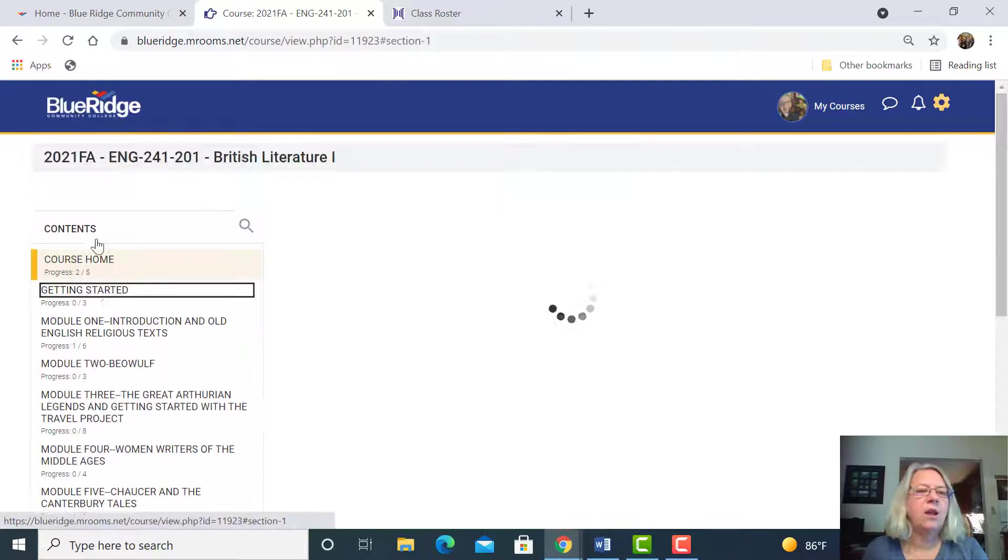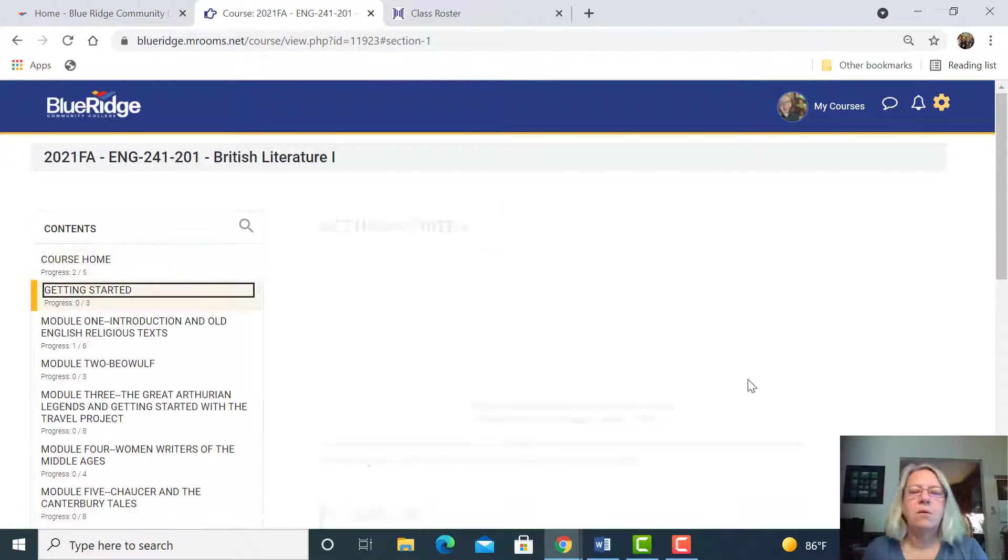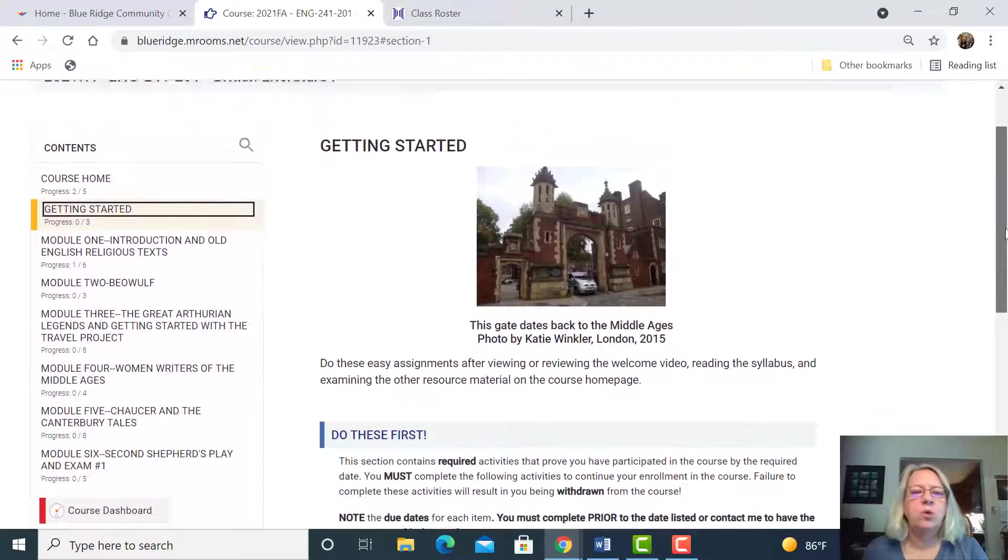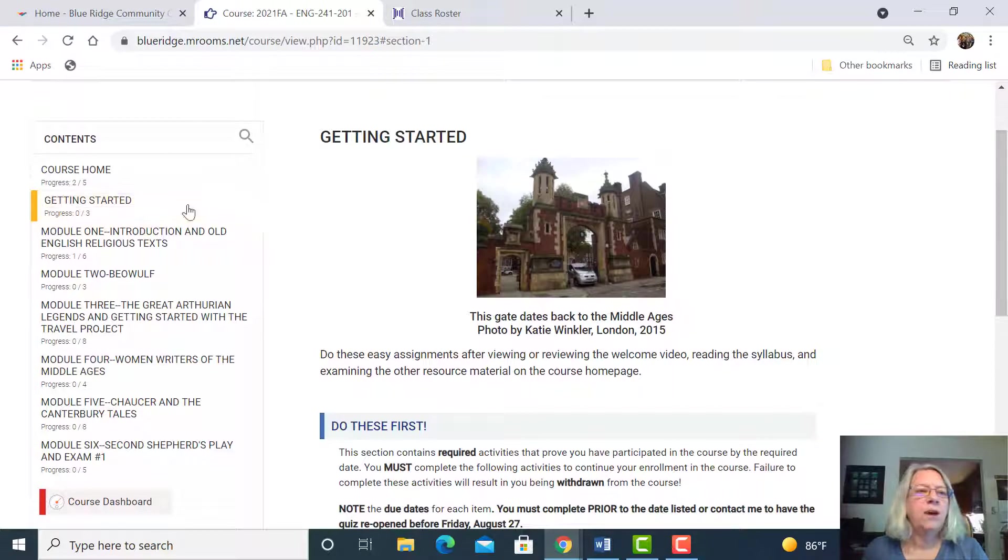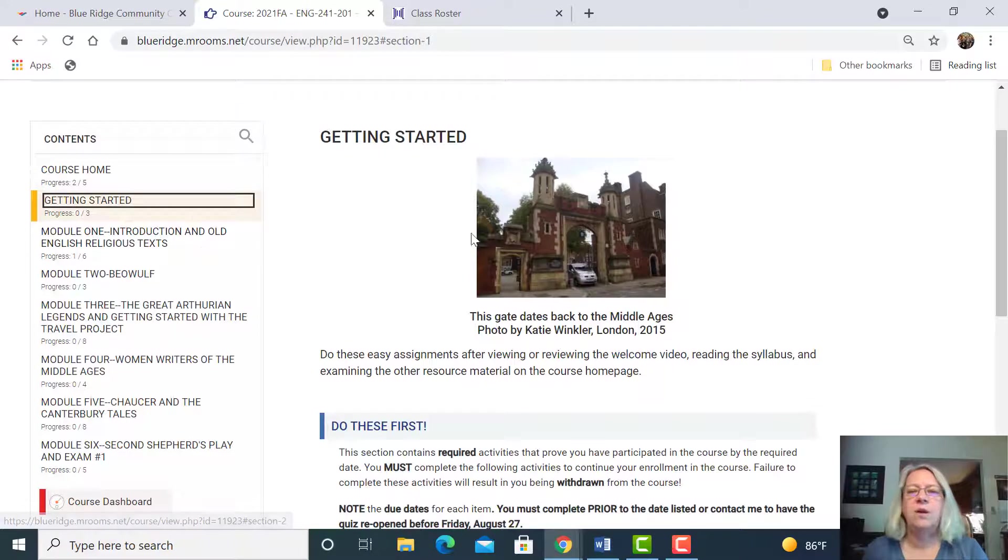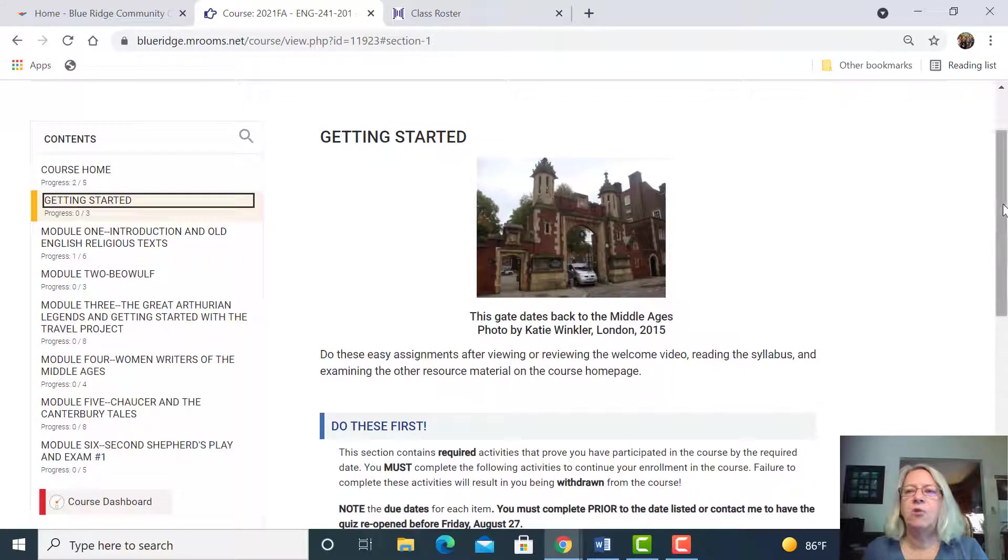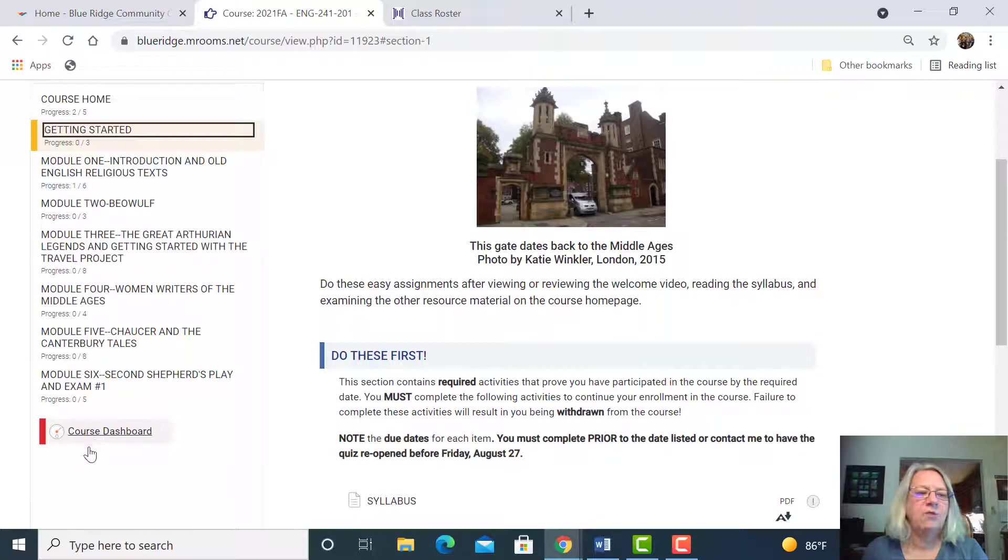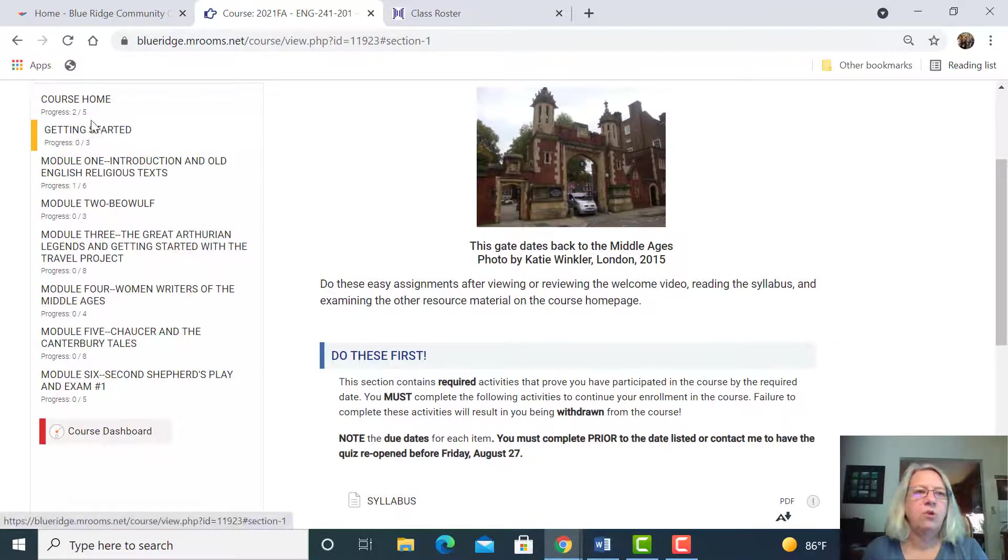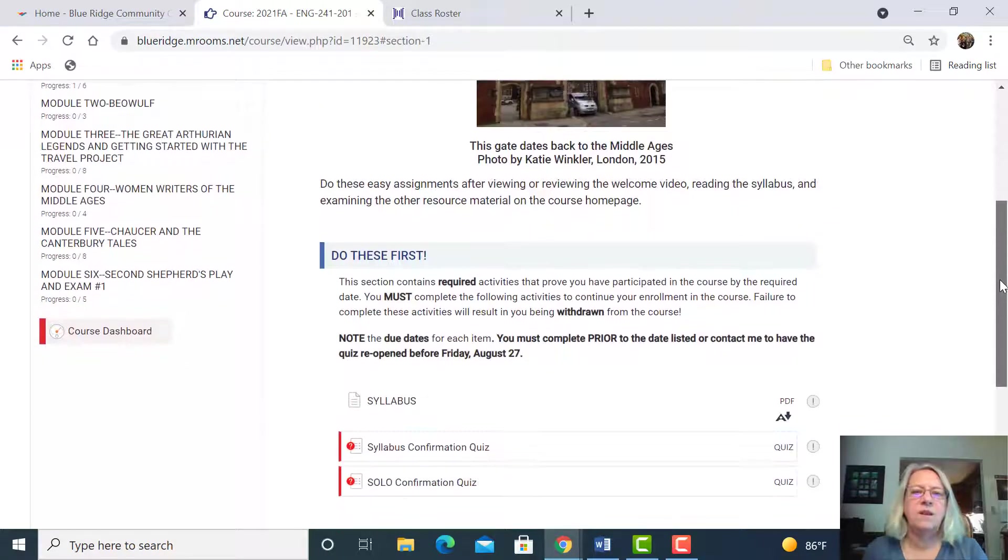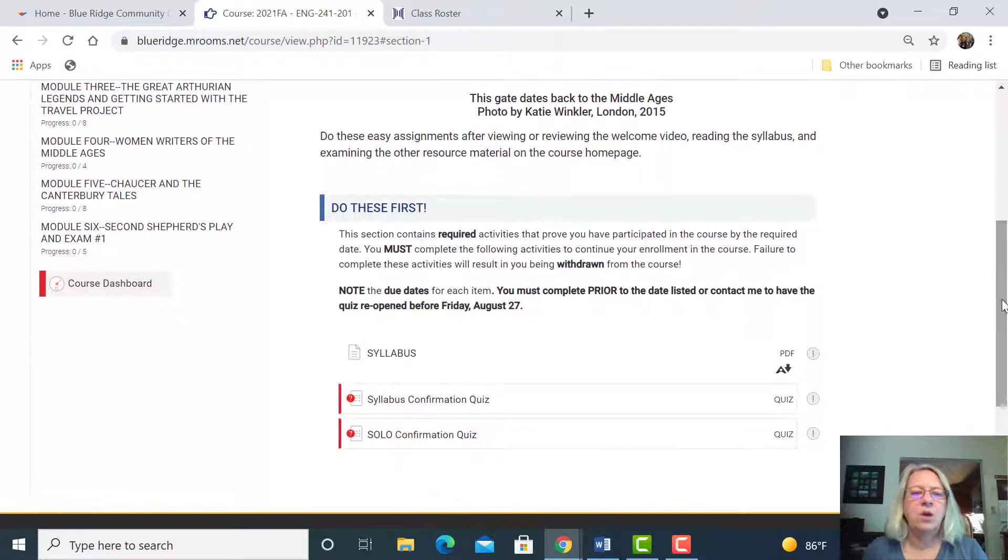The getting started is the next thing that you want to do. Notice how I'm moving from course home to getting started, and then I'm going to go to module one. That's the way you want to do the course. I would say avoid the course dashboard, and go straight to the course home, and then getting started, do those assignments, then move on to the next. That's the best way to be successful.